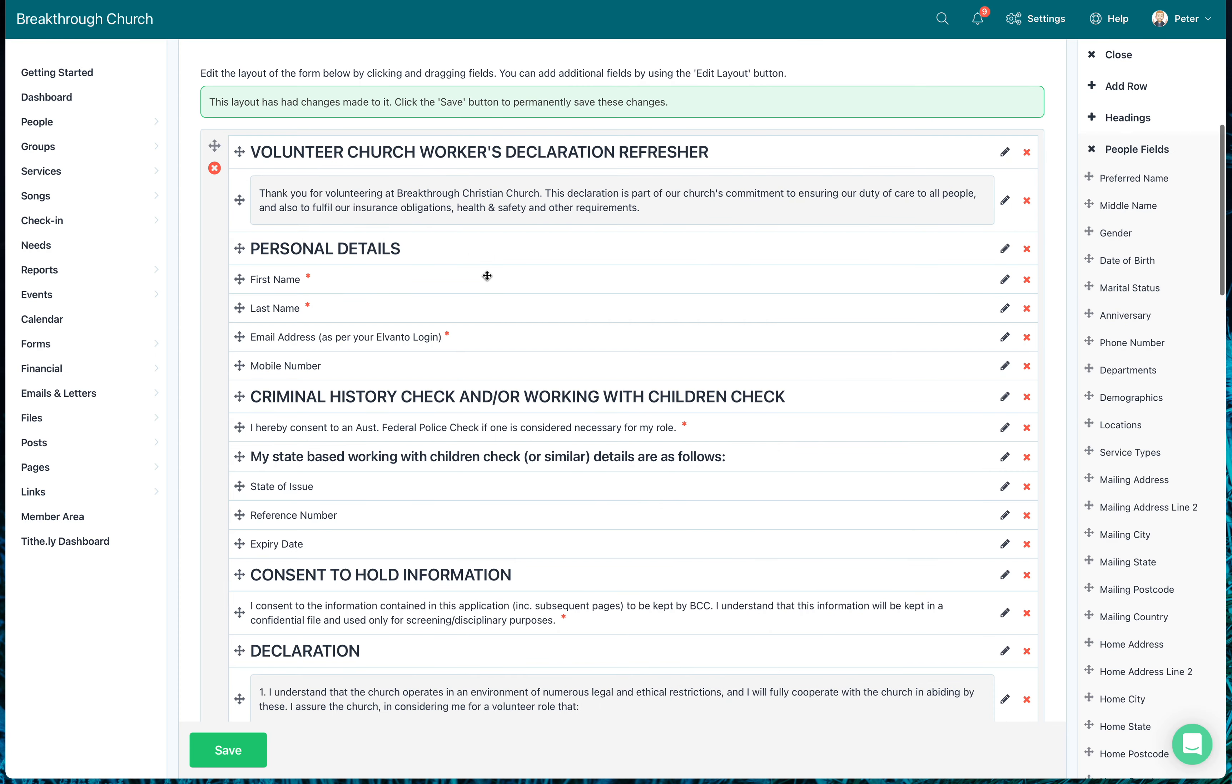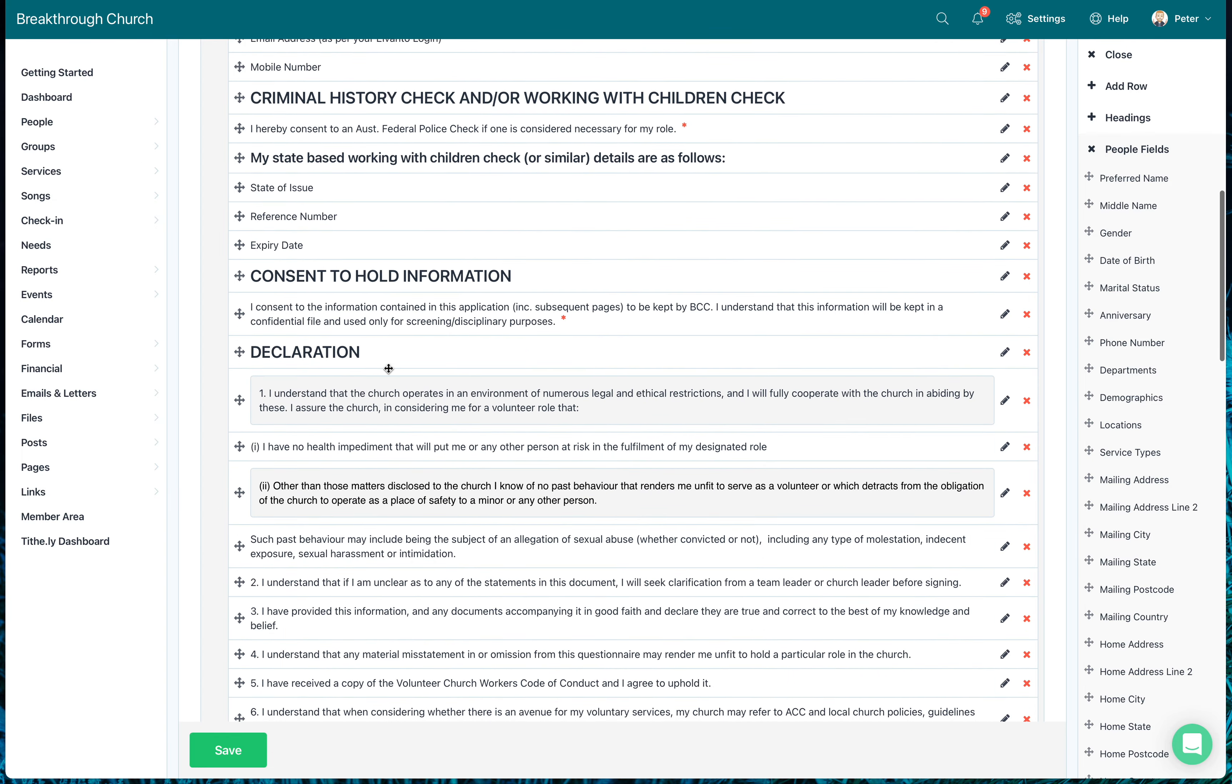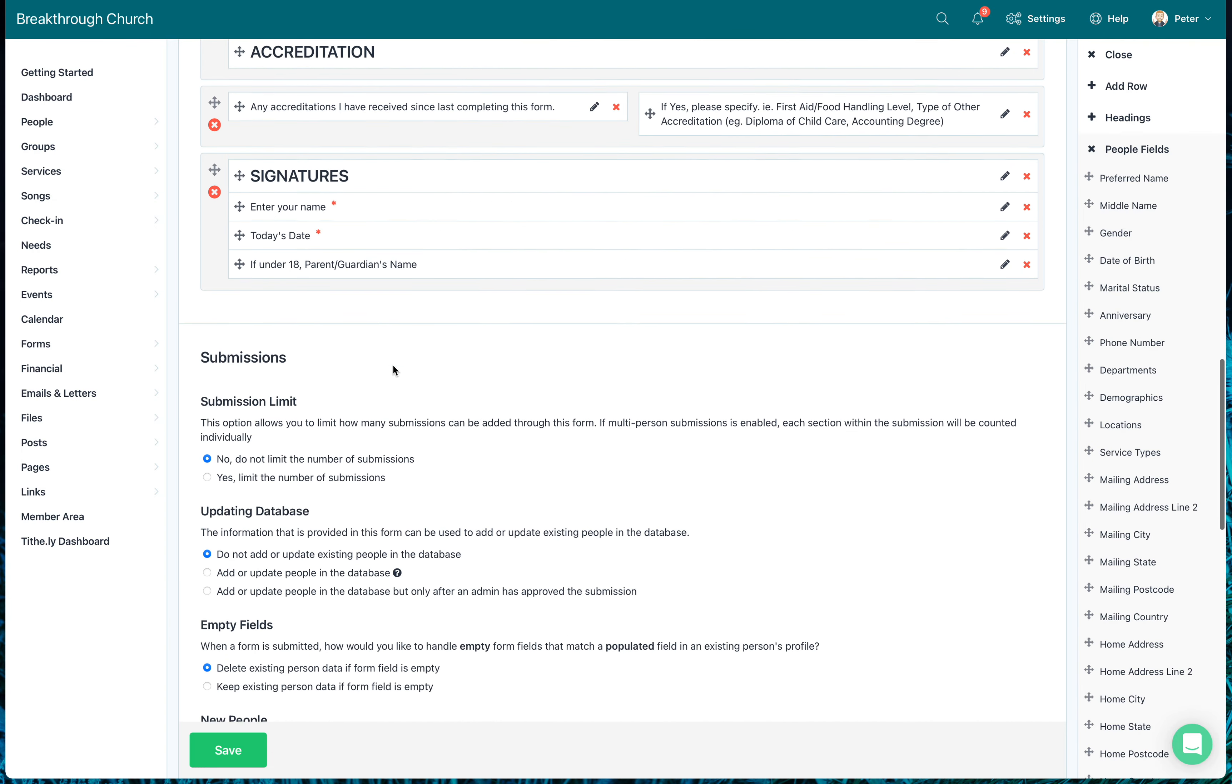And I'm just going to change the description on that. I'm going to say email address and put in brackets as per your Elvanto login. So use the same email address you do in your Elvanto login. And I'm also going to say this field is required and must be filled in. So now what that means is because I've got your first name, last name, and email address, all of which are connected into the Elvanto database. If it finds your first name, last name, and email address, it will automatically be able to update your details and change this field.